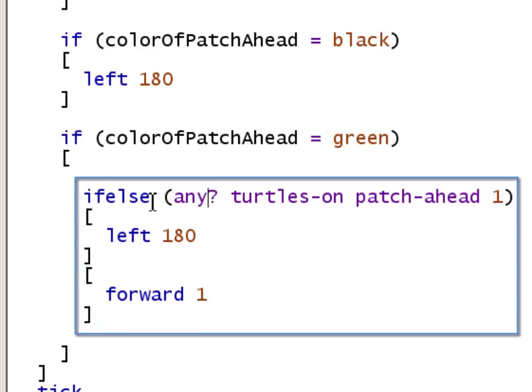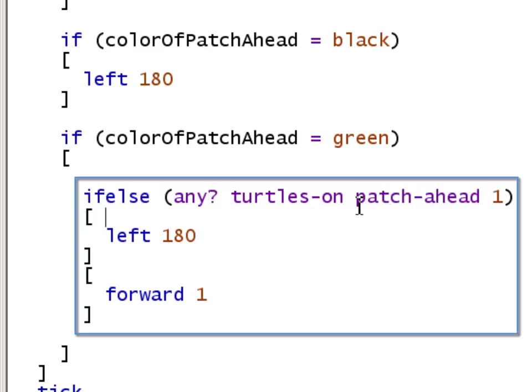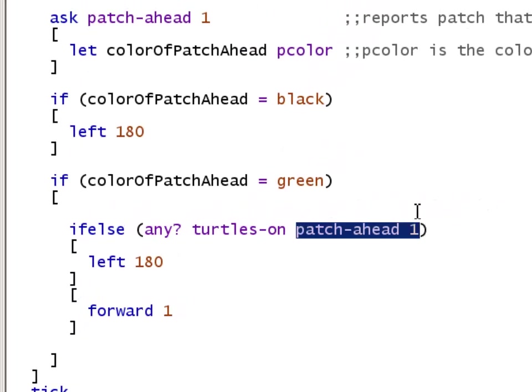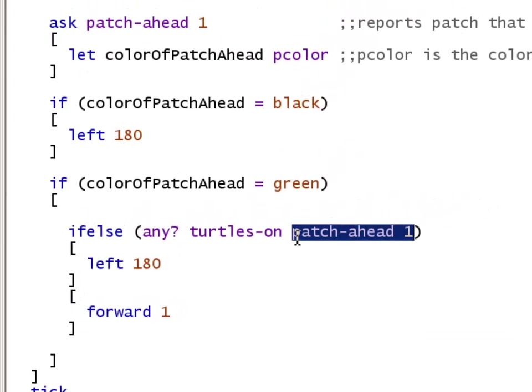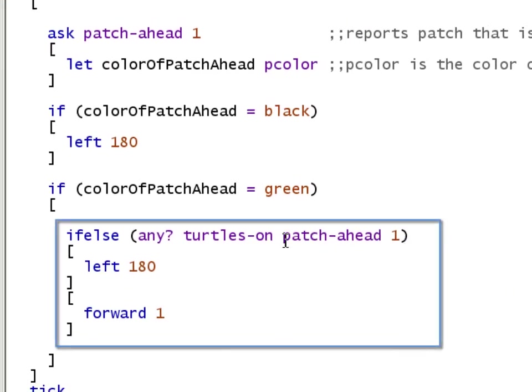So let's take a look at the condition. We have patch-ahead 1. So we already know patch-ahead 1 is going to report the patch that's one ahead. This is the same reporter that we used up here. This is going to report the patch that's one ahead.